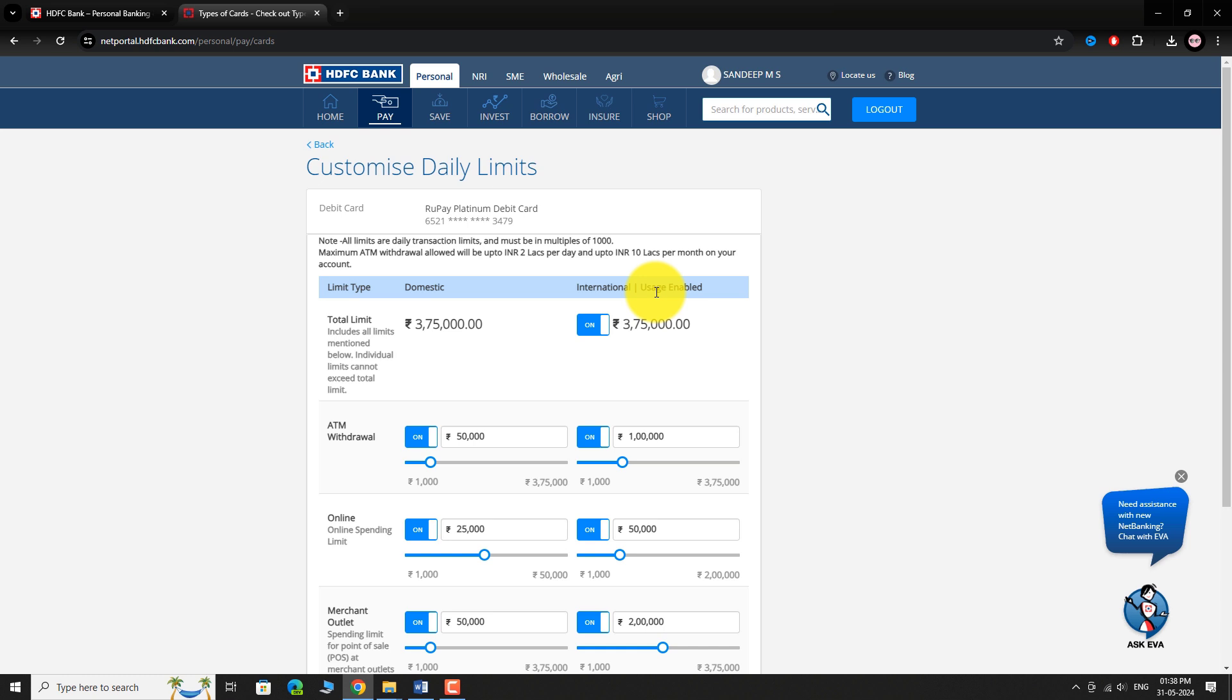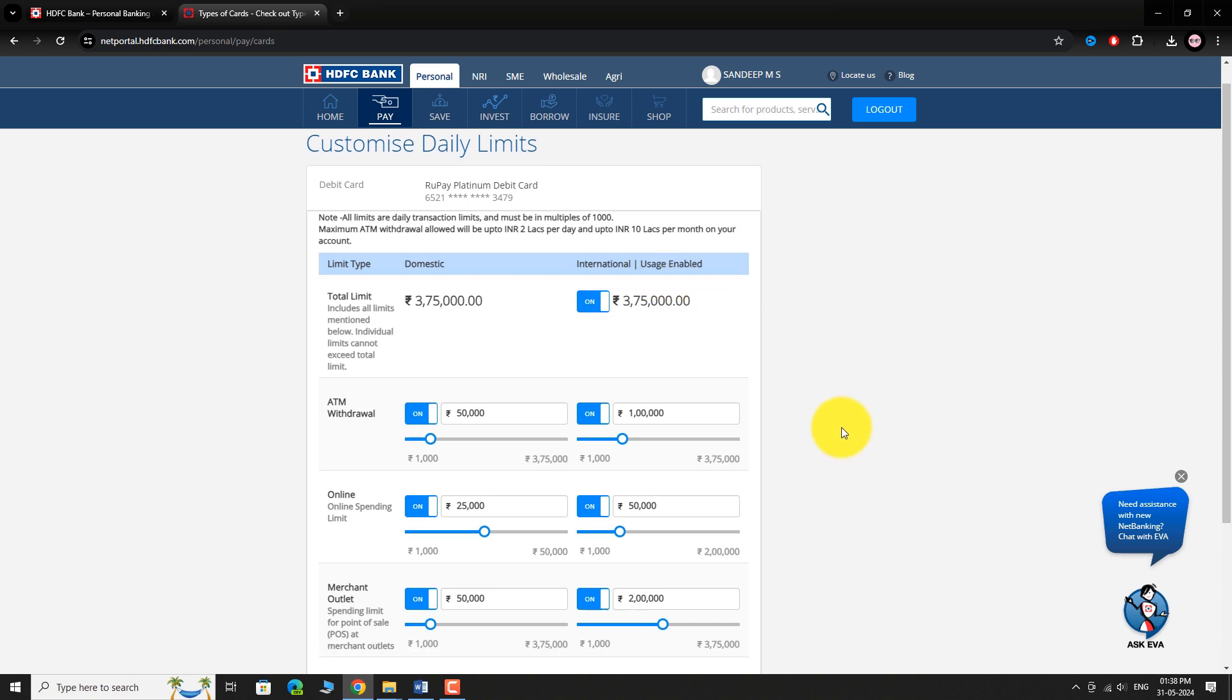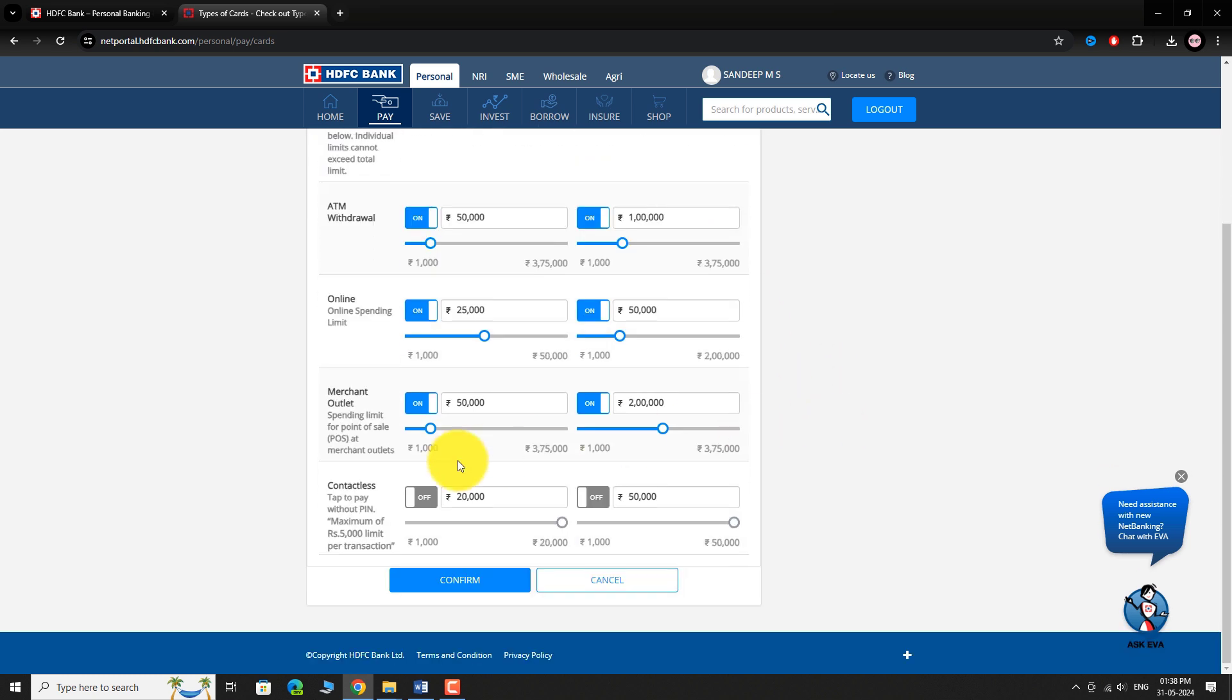Scroll down to locate Contactless option. To enable Tap & Pay option, toggle the button next to Contactless to turn it on.